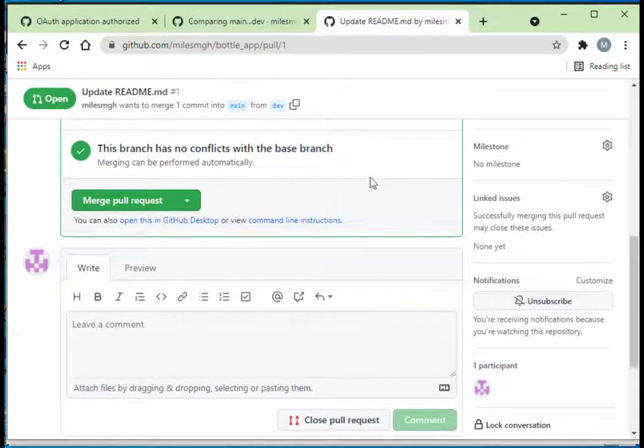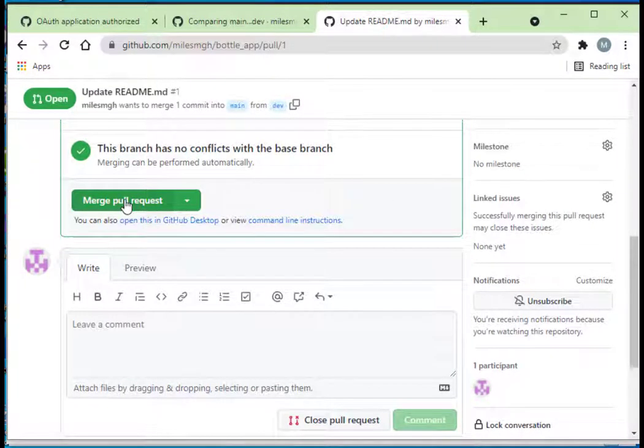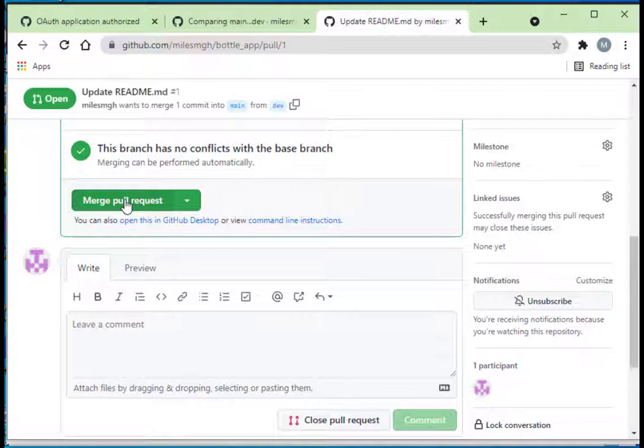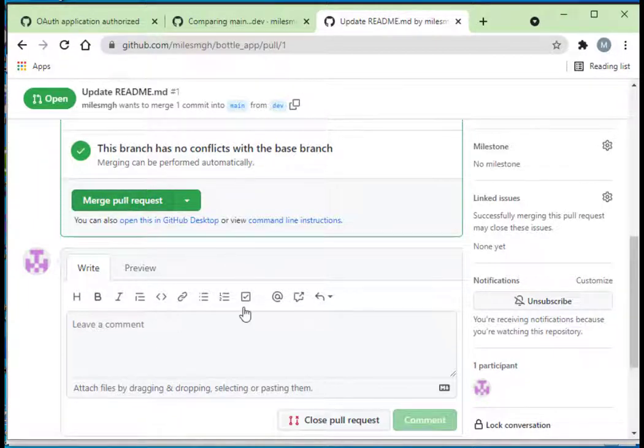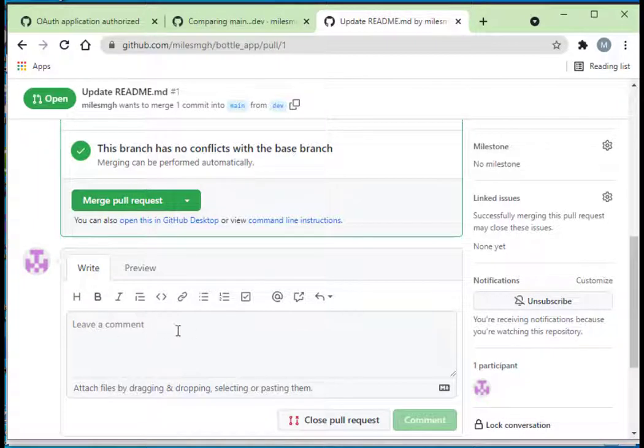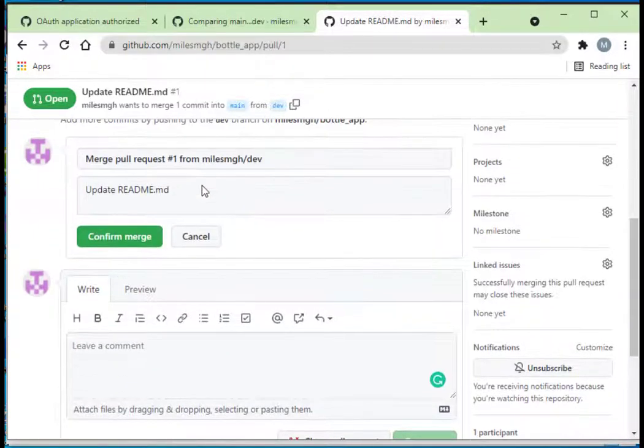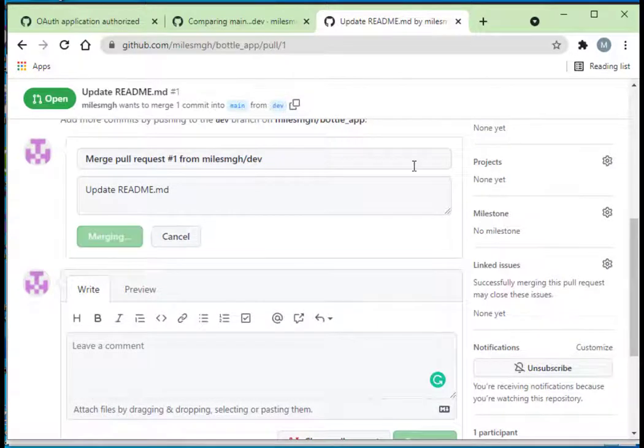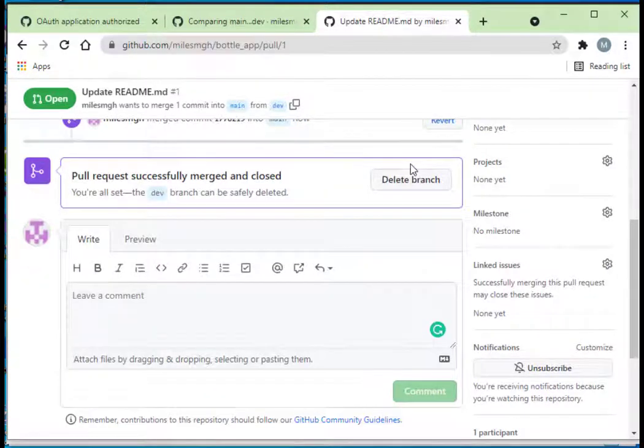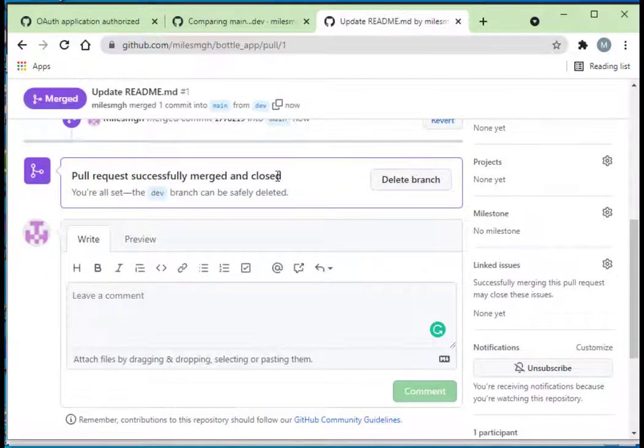The branch has no conflicts with the base branch, so I'm going to merge the pull request, meaning that the changes I made to my development branch will get pushed to the main or production branch. I'm just going to click Merge Pull Request. I'm going to confirm the merge, and it says your pull request successfully merged and closed.